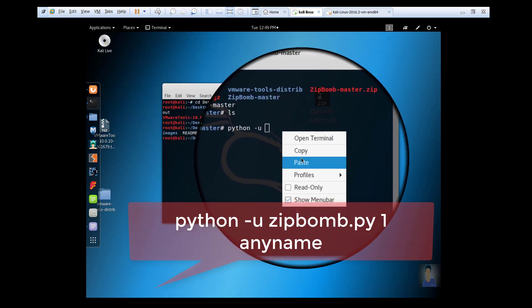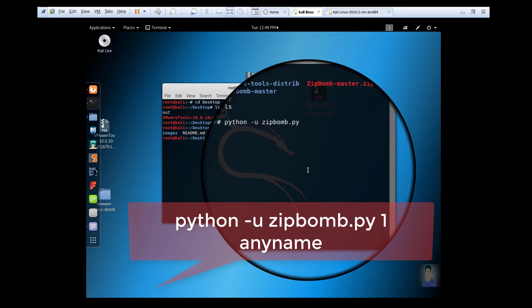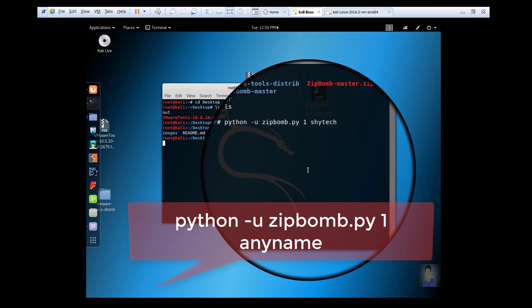Paste it, space, then you can give any level up to 10. I am giving level 1 - you can also give level 5, 6, 7, 8, up to 10. Give any name. I'm giving the name as ShyTech.